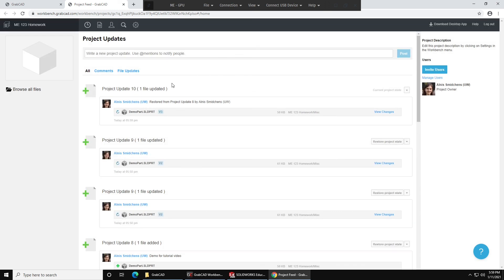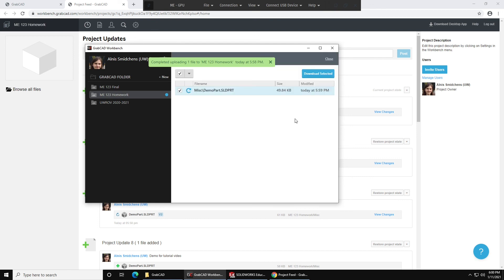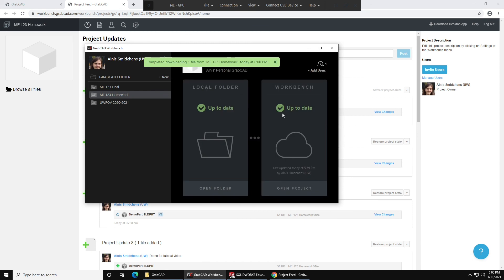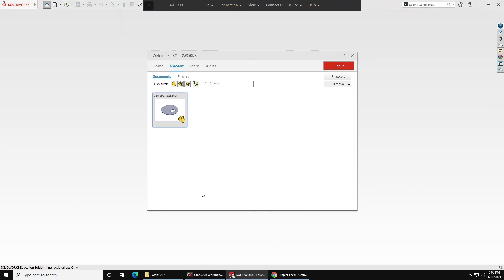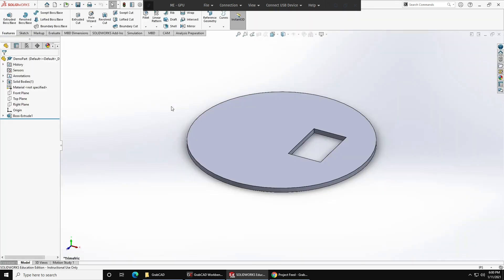So of course, if you did that restore and you realized you didn't want to restore it, you can just restore back to another version. You can restore as much as you want all the time. Now if we go back to GrabCAD Workbench, we'll see we have a file that's ready to download. You can press View Details and Download Files, Download Selected, and the file will download and update. So if we go back to SolidWorks, press R for Recent Documents, and we open Demo Part, we'll see that the file no longer has the slot.